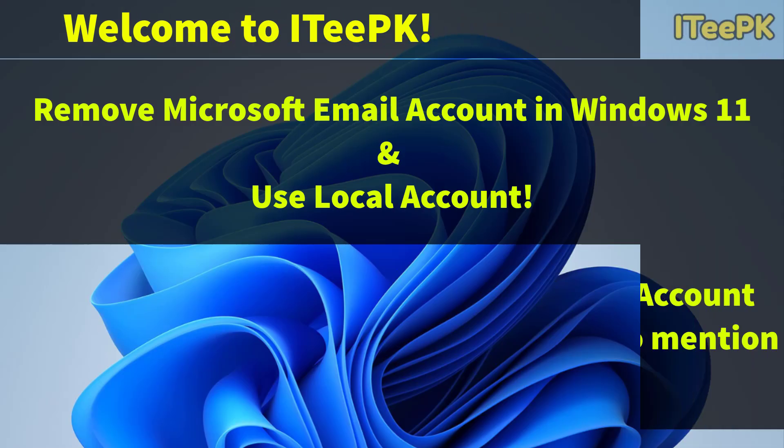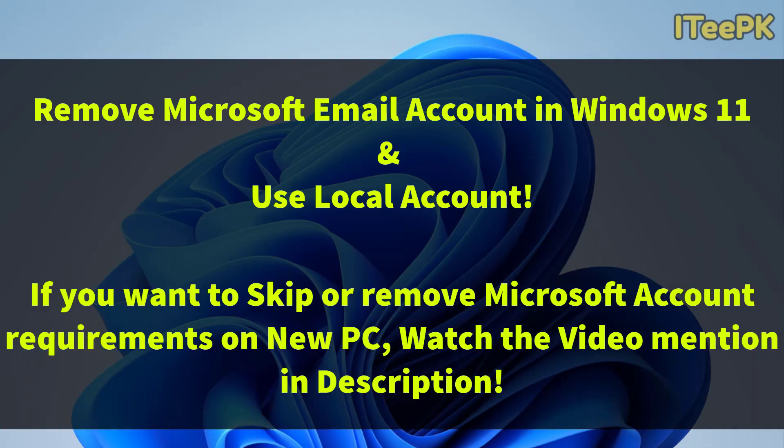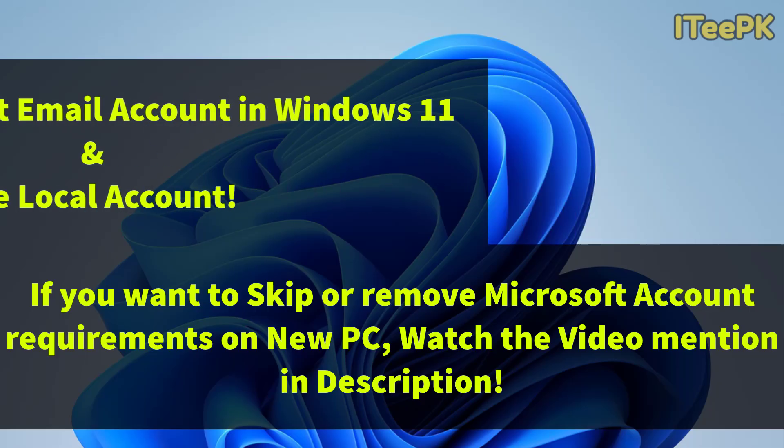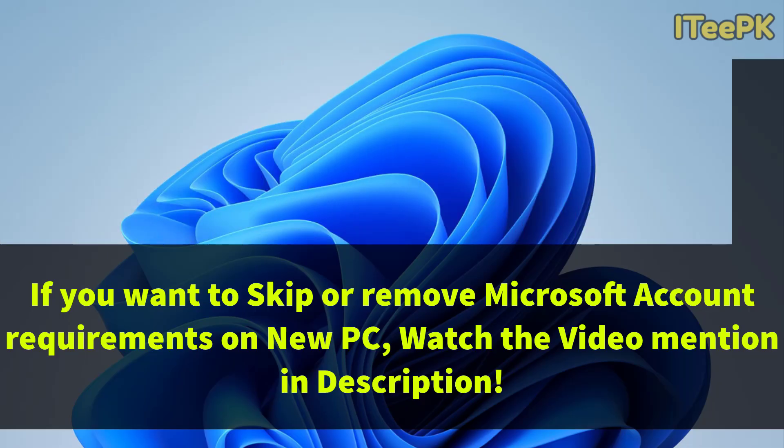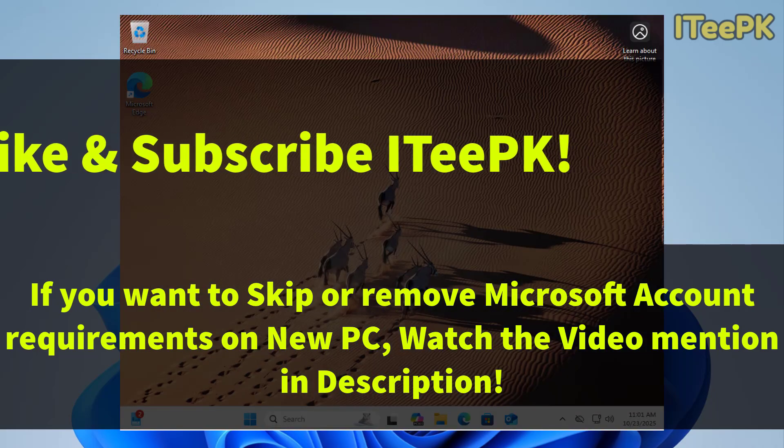If you want to remove the Microsoft account requirement before installing Windows, that video is already linked in the video description as well as in the YouTube card above. Before proceeding, make sure you have liked and subscribed to ITPK and let's get started.